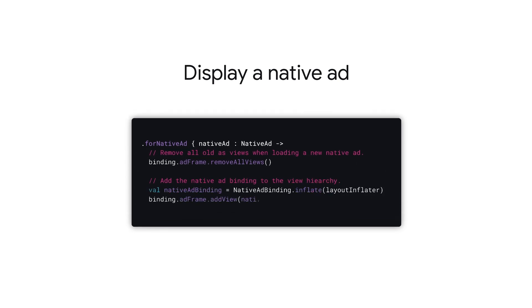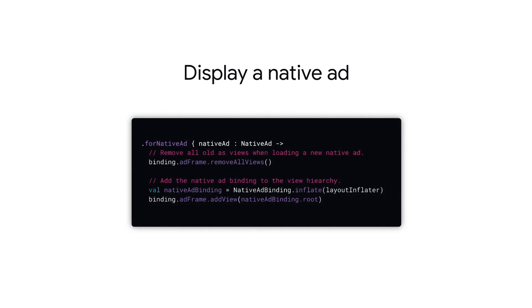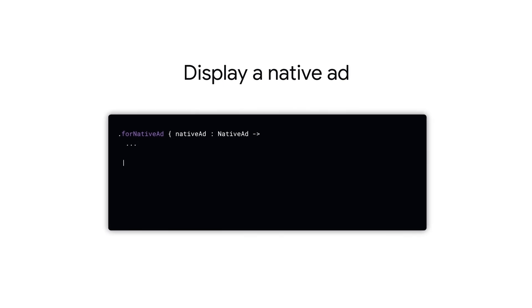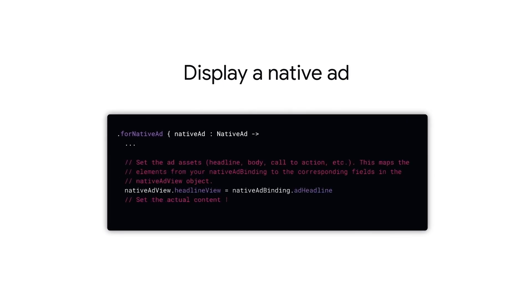Next, inflate your native ad view and add it to the view hierarchy. Now it's time to populate the ad view with the assets from the loaded native ad object.